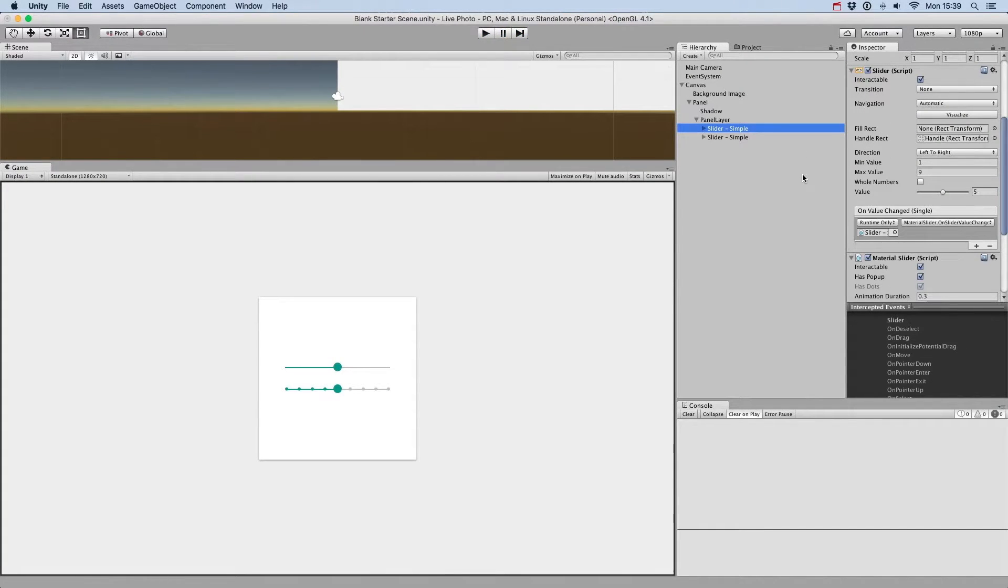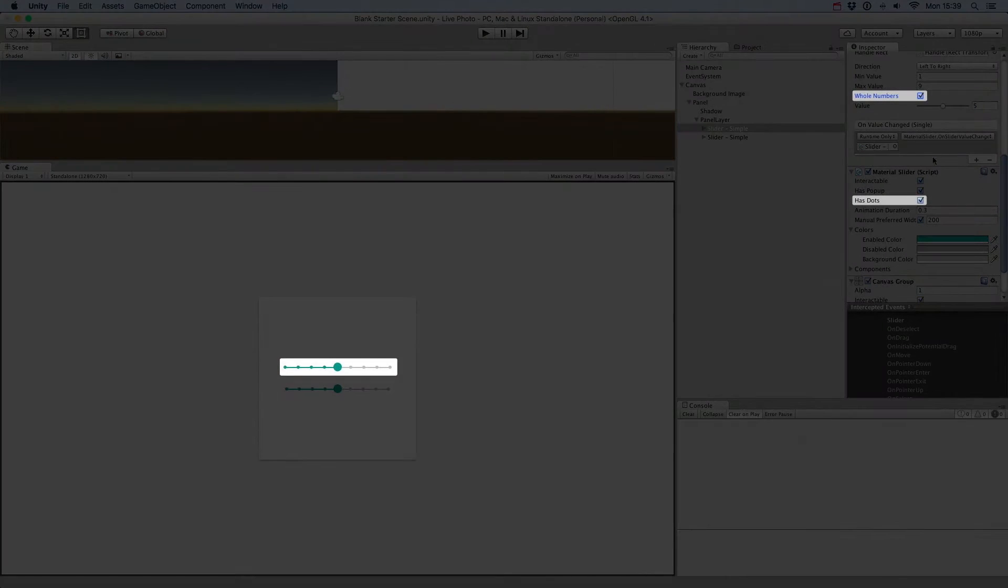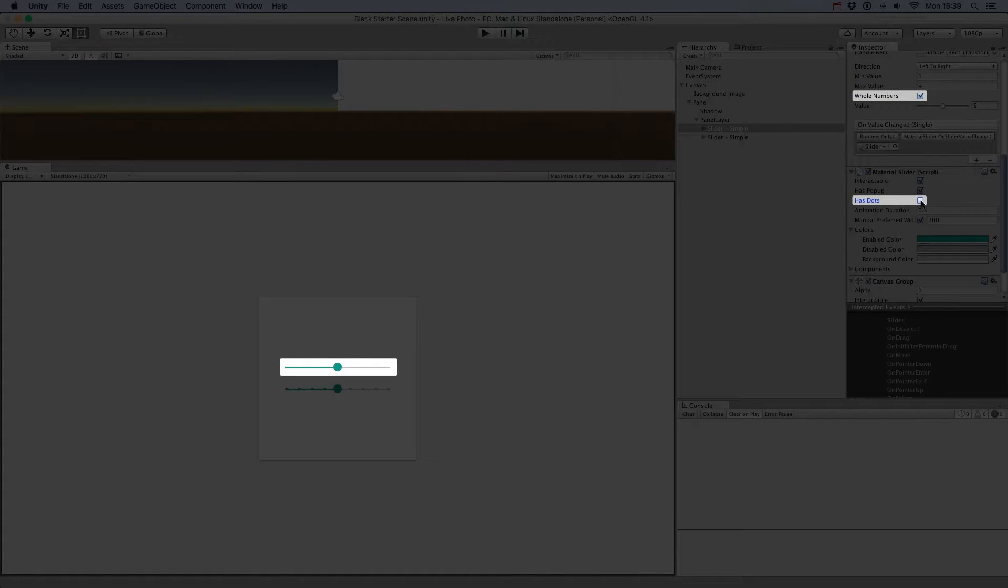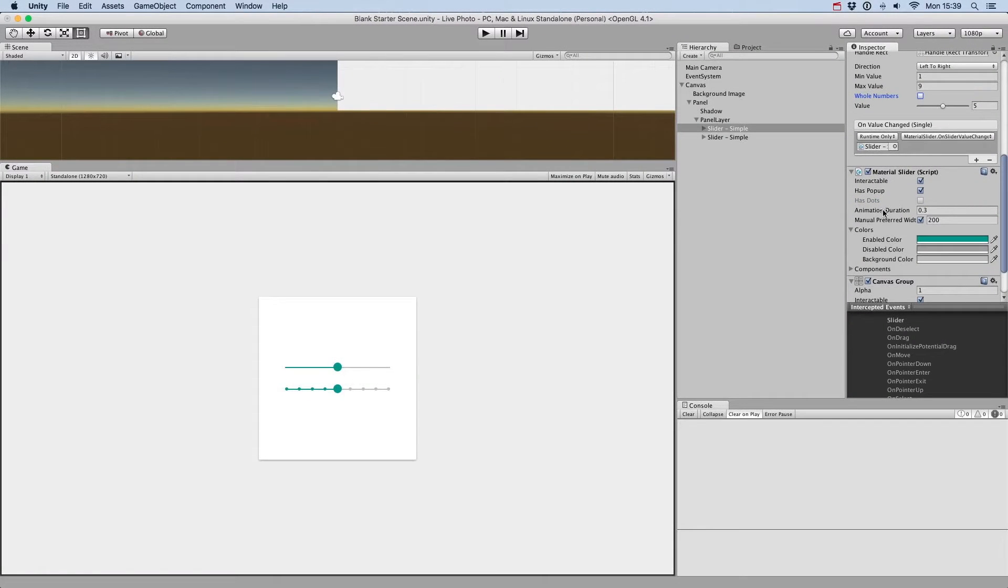Of course, once you've created a continuous slider, you can convert it to a discrete slider by setting whole numbers to true on the slider component, and making sure that the parameter hasDots is set to true on the Material Slider component.